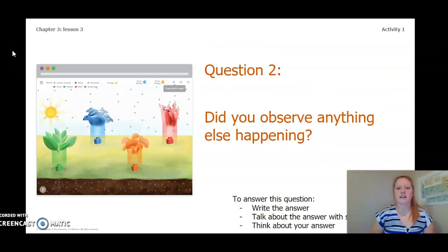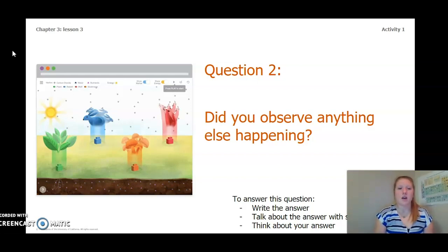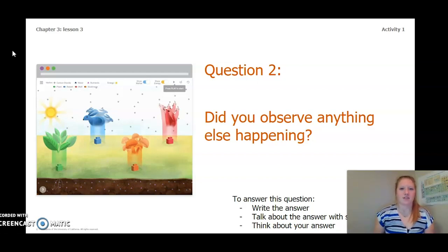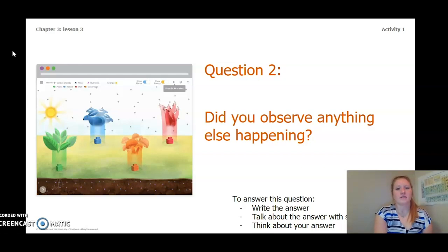Now let's answer question 2: Did you observe anything else happening? To answer this question, you can write the answer in your Chapter 3 Lesson 3 Activity Packet, in a notebook, you can talk about the answer with someone near you, or you can think about it in your head. Pause the video and answer question 2.